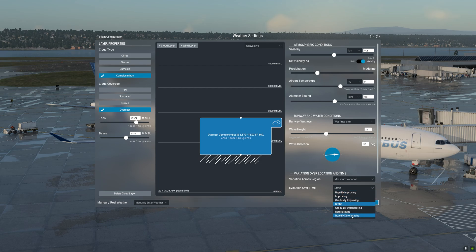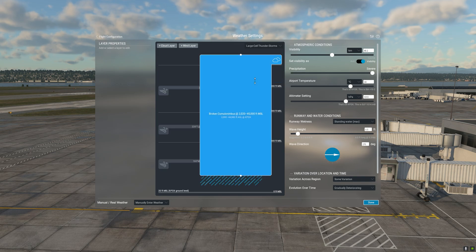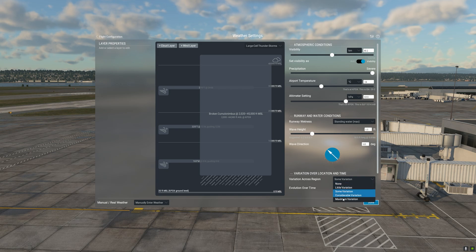Let us now try another preset — the Large Cell Thunderstorms. It inserts a very large cloud layer from 2,000 all the way to 45,000 feet MSL, with severe precipitation. The airport temperature is 24°C. We're going to tweak this: change the temperature to minus 14°C, set runway wetness to standing water maximum, change the wavelength and direction, set maximum variation across the region, and set evolution over time to rapidly deteriorating.